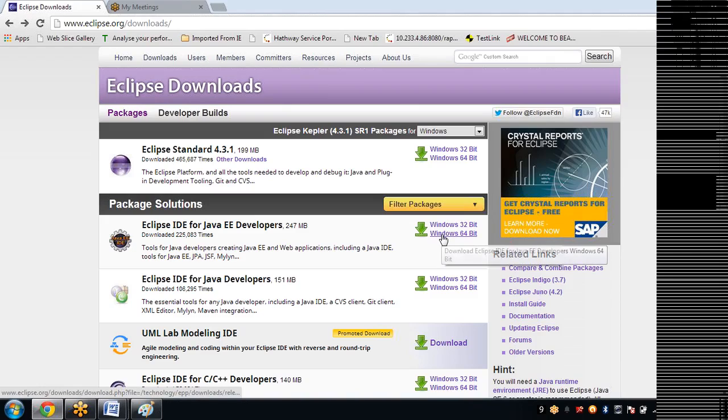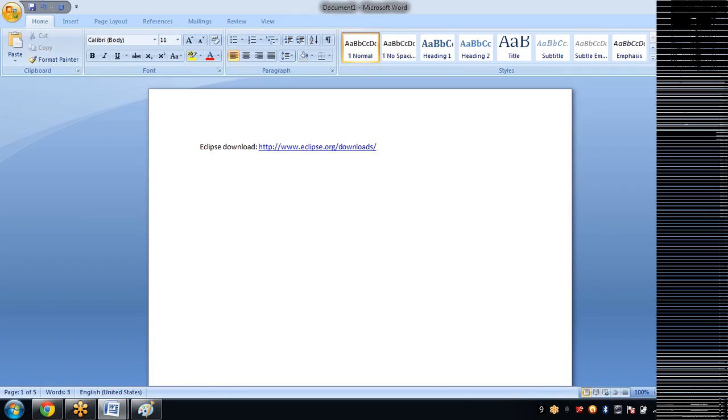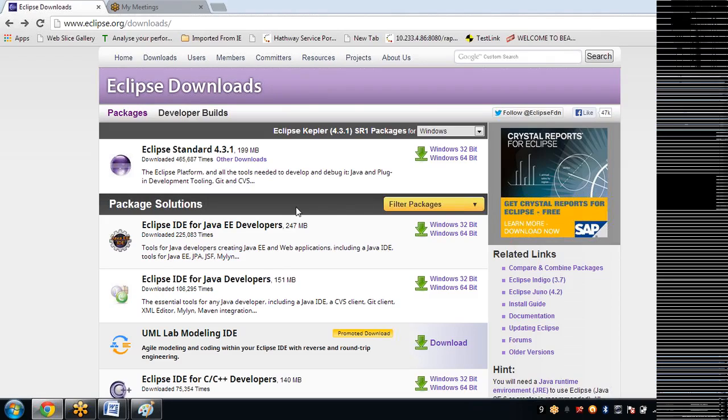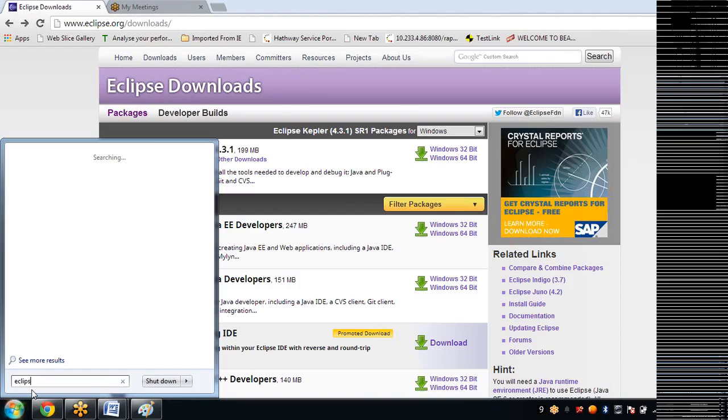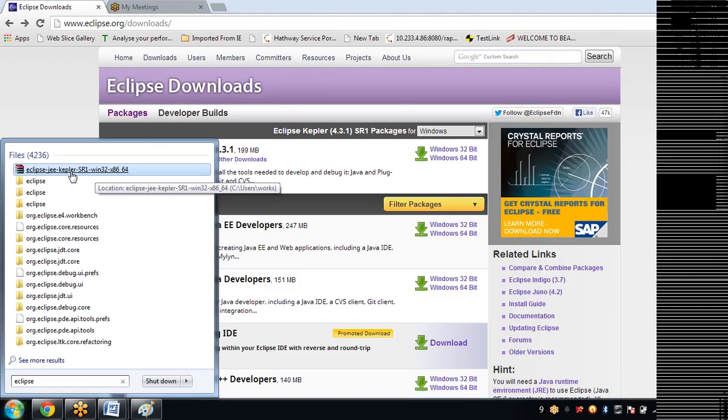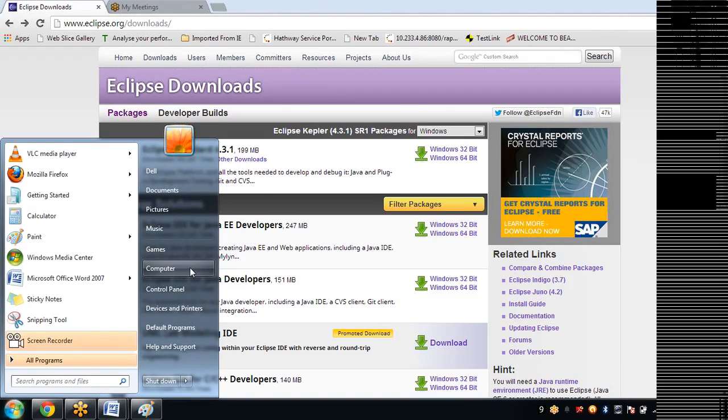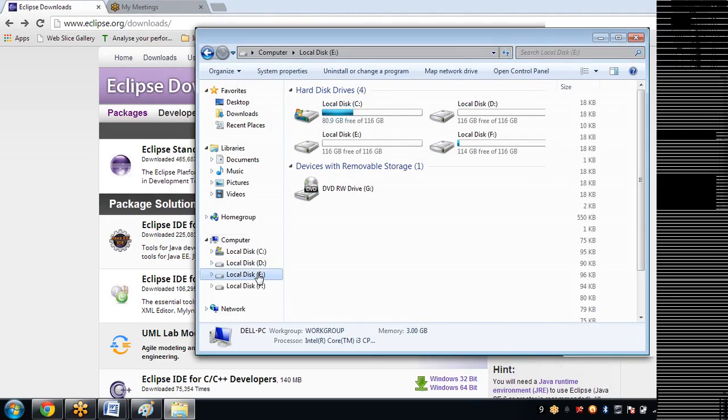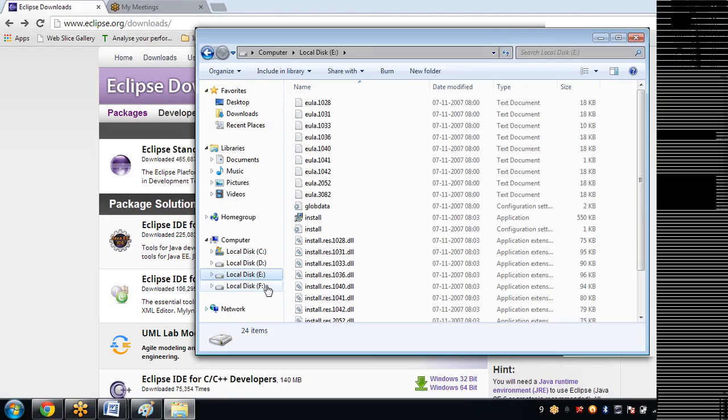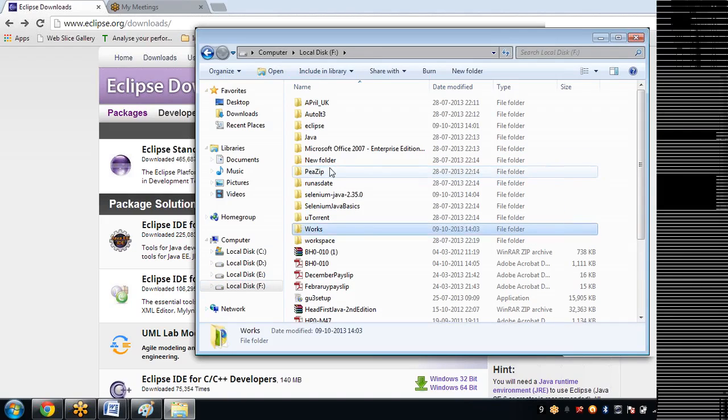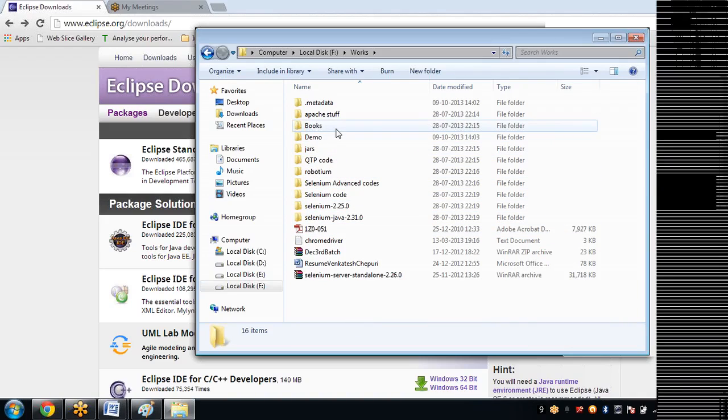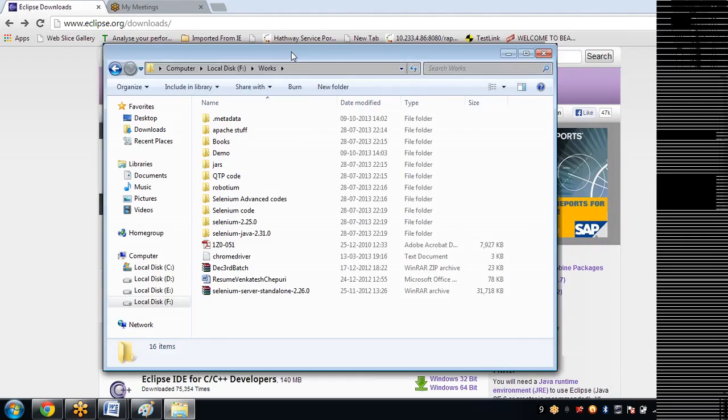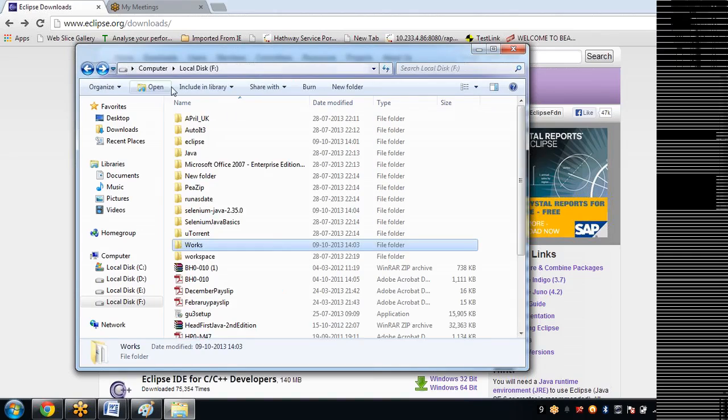Once you download this, you will get it in zip format. You'll need to extract that into a normal folder. Once you extract it from the zip format, you will get a regular folder.